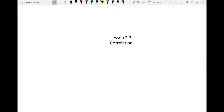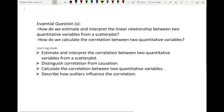Hello class, welcome to this lesson on 2-3. We're going to be talking a lot about correlation. We want to address how do we estimate and interpret the linear relationship between two quantitative variables from a scatterplot, and how do we calculate the correlation between two quantitative variables. Our learning goals include estimating and interpreting the correlation from a scatterplot, distinguishing correlation from causation, calculating the correlation, and describing how outliers influence correlation.